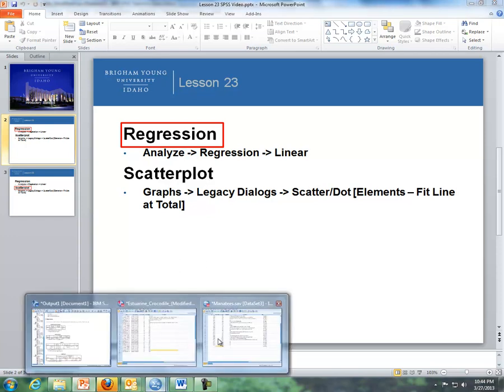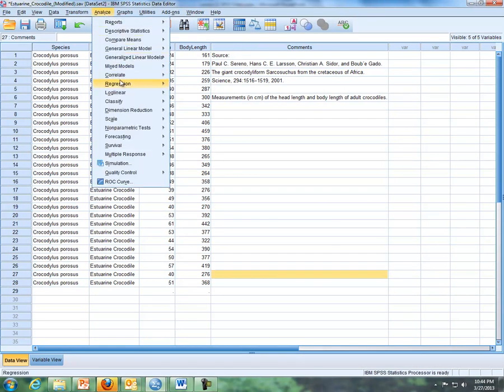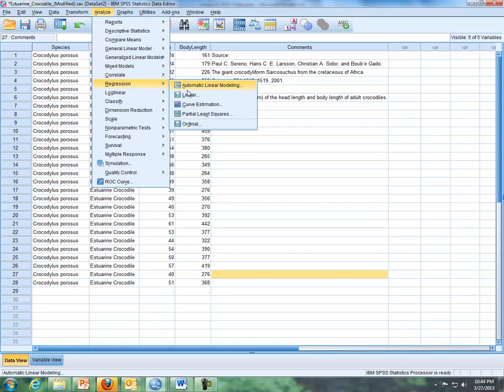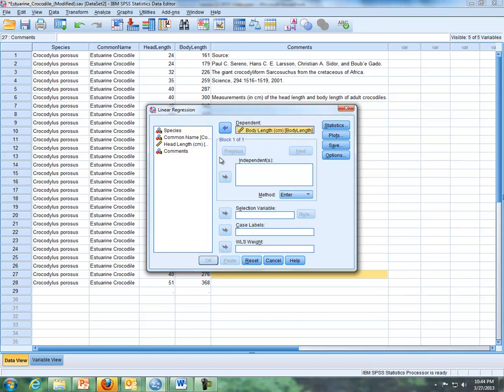So let's go to the crocodile data, and I'm going to do Analyze Regression, and I'm going to do Linear. I'm trying to predict body length based off of head length. So if I'm trying to predict body length, that goes in my dependent list, and then head length goes in the independent box. If I click on OK,